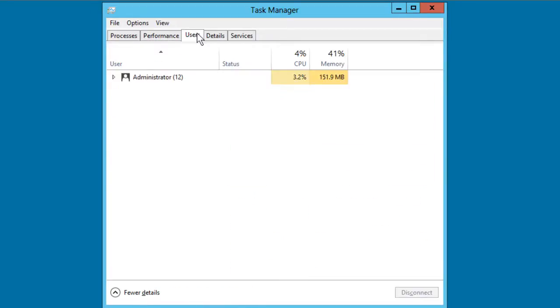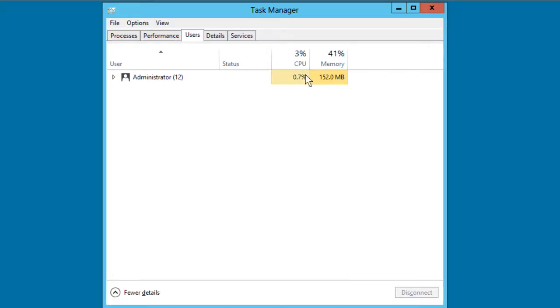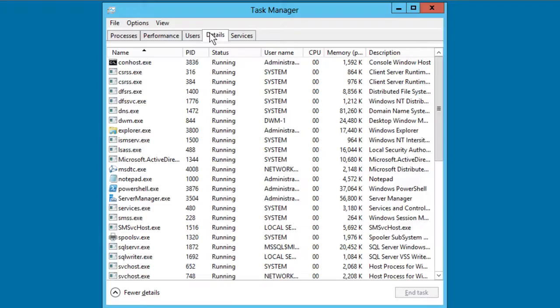The users tab is particularly important for multi-tenancy environments. That is, if you're using terminal services or as Microsoft now calls it, remote desktop services and virtualization infrastructures, you may have more than one user logged on to your machine. You can see at a glance how much in terms of resources each of those users is consuming.